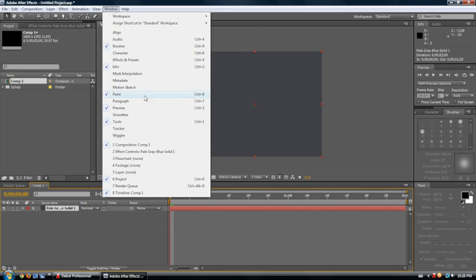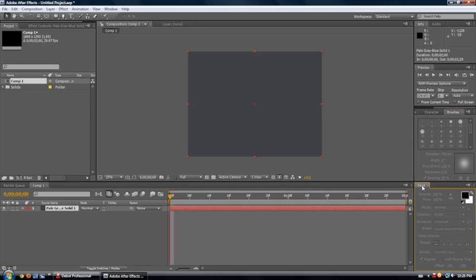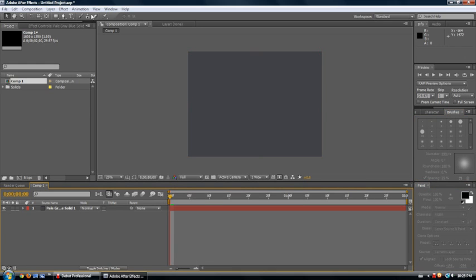Now, under Window, you want to have Paint and Brushes enabled, so it'll come up here by default in these two spots, at least they did for me. It'll be quite obvious where they show up, though, for you.